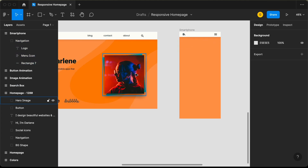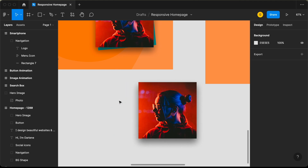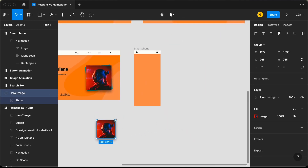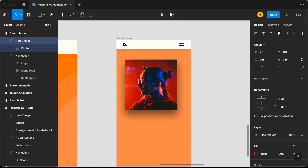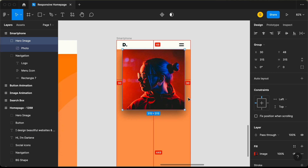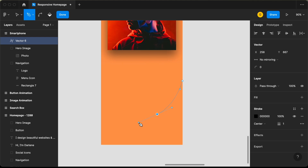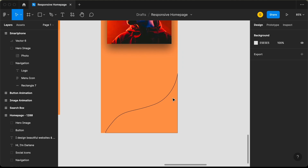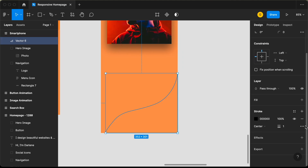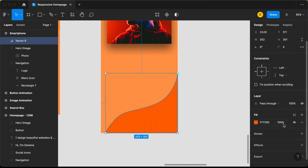Now let's bring the hero image. Let's drag it outside, remove the background element, and delete it. We'll decrease the size and drag it over, setting a gap of 30 pixels from both the left and the right. Let's increase its size until it looks right. Now let's draw a background shape for the smartphone version using the pen tool to create a simple shape. We'll remove the stroke, add a fill with the chosen color, and set the opacity to 25.